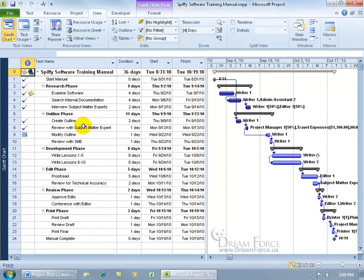The Organizer is a tool for copying, deleting, and renaming project elements like calendars, reports, tables, and views, as well as making custom views available to other project plans.